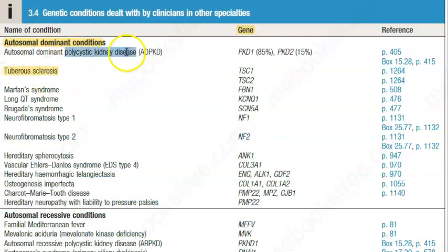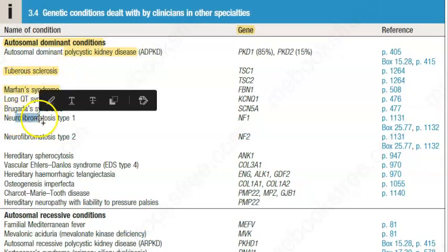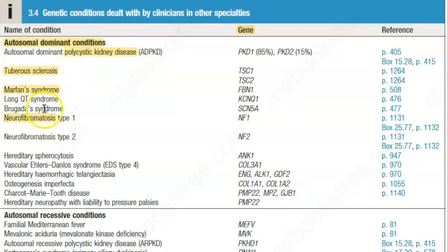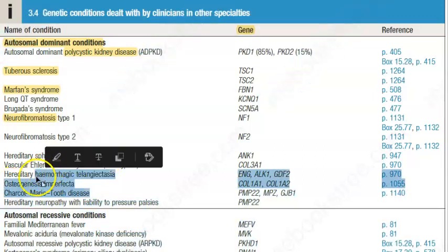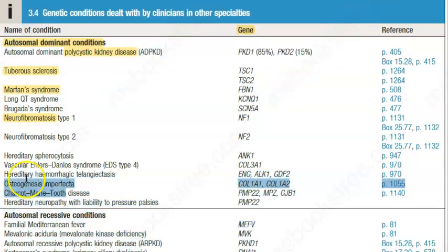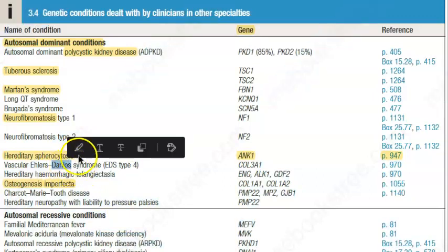Examples of autosomal dominant conditions include tuberous sclerosis, polycystic kidney disease, Marfan syndrome, neurofibromatosis type 1 and type 2, Ehlers-Danlos syndrome, osteogenesis imperfecta, and hereditary spherocytosis. If you can list these names in the exam, you will get a lot of marks.